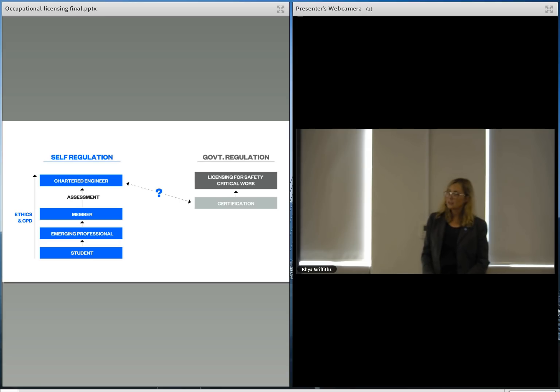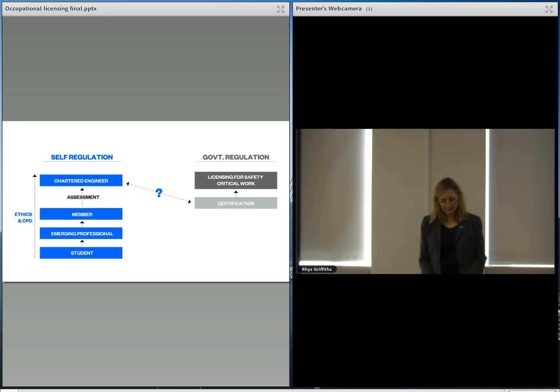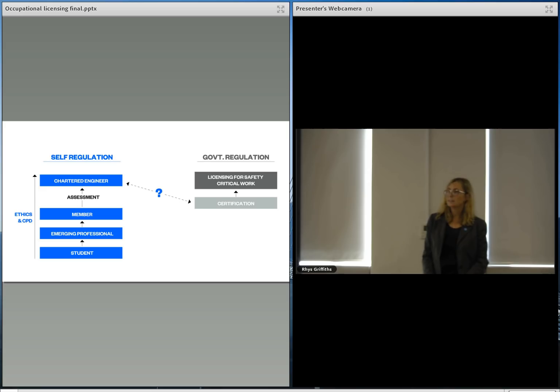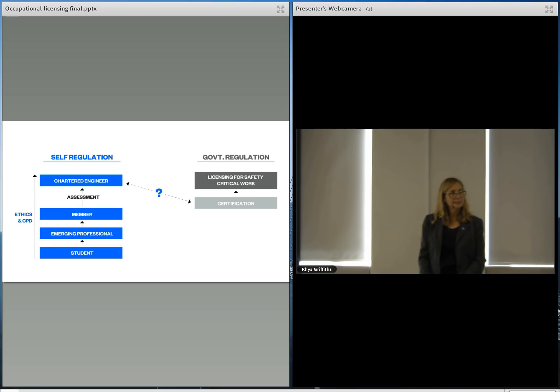The discussion document also talks about certification as a way of addressing the issues that have, for example, led to the council lists. But these aren't going to be fixed with the certification scheme. That was the idea behind CPEng and it hasn't worked.